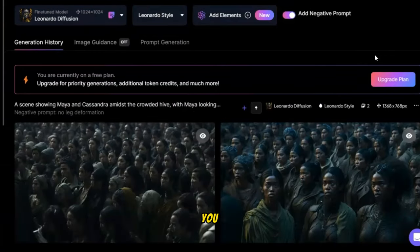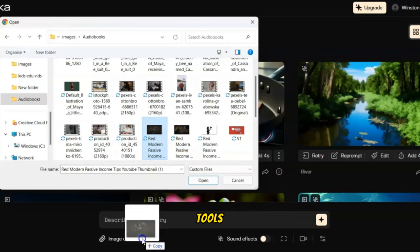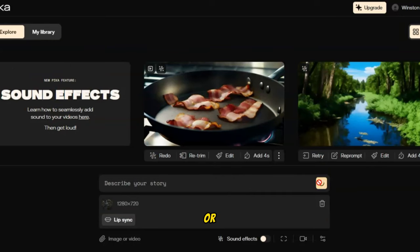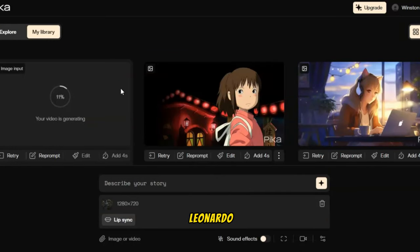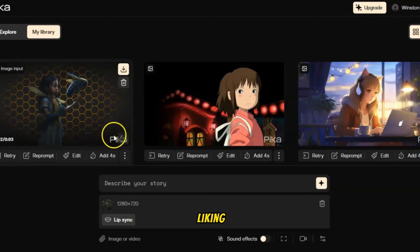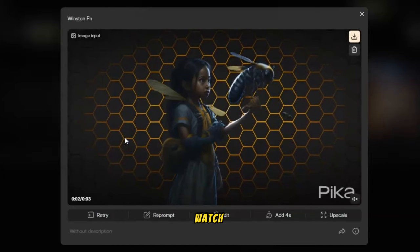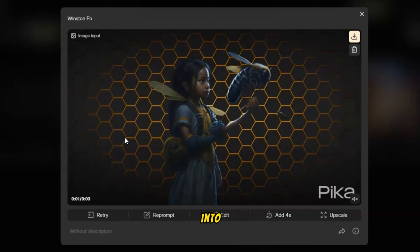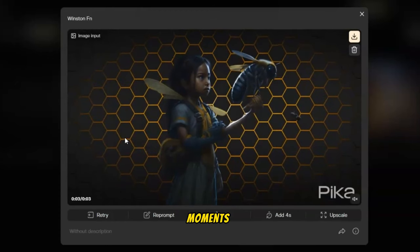You can also enhance the visual experience by animating the images using tools like Pika or Runway. Simply drop in the images generated by Leonardo, fine-tune the settings to your liking, and hit Generate. Watch as your static scenes transform into dynamic, visually captivating moments.